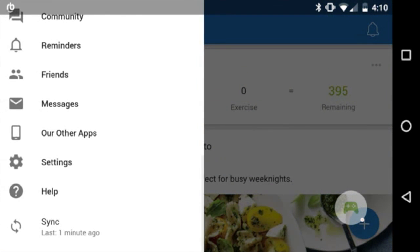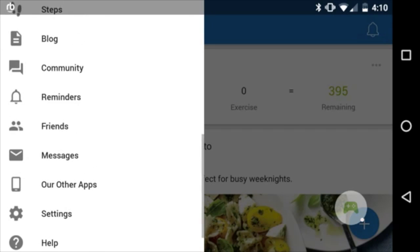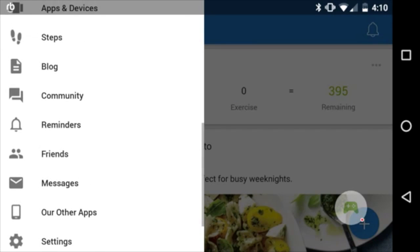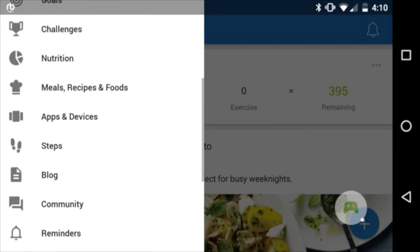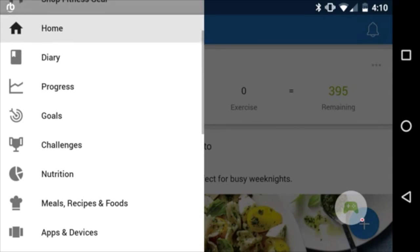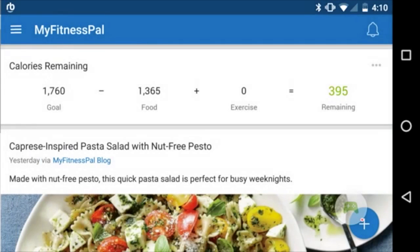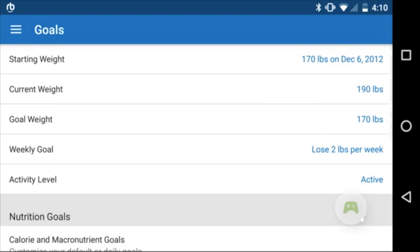We've got this menu popping up. Now scroll and look for 'Goals' — there it is. Just tap on that.